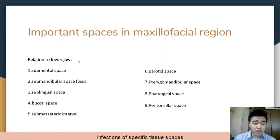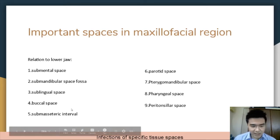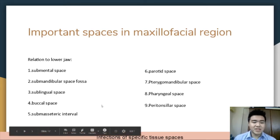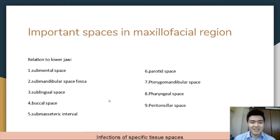In relation to the lower jaw, the important spaces are: the submental space, submandibular space fossa, sublingual space, buccal space, submasseteric interval, parotid space, pterygomandibular space, pharyngeal space, and the peritonsillar space.